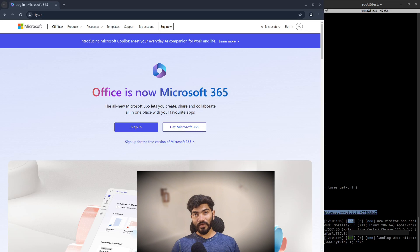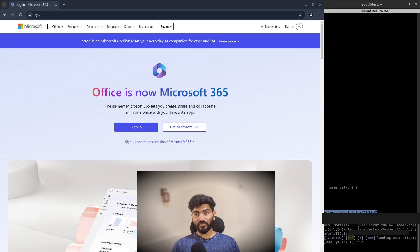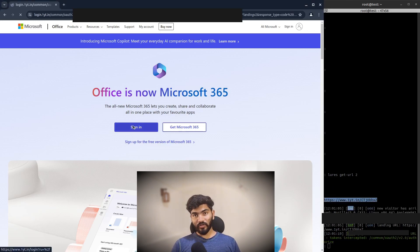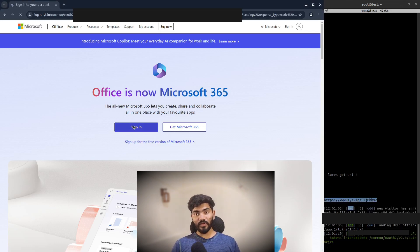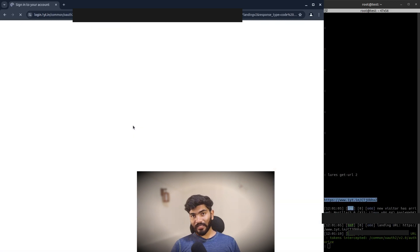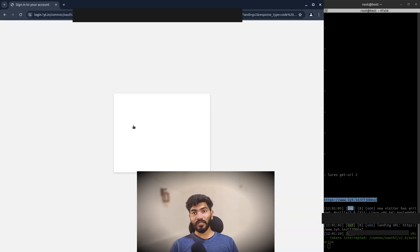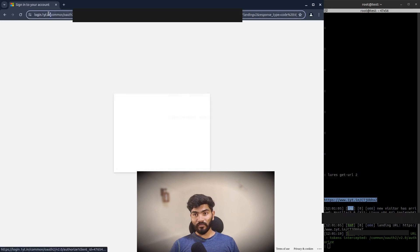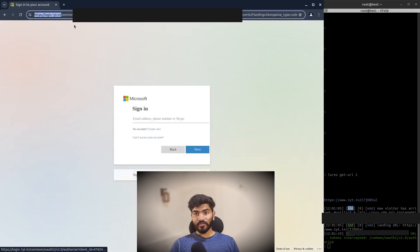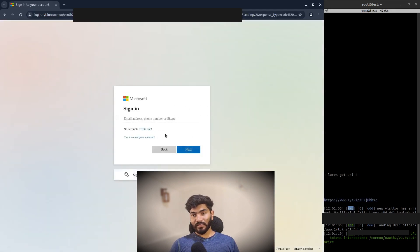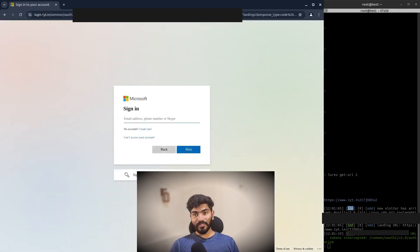As you can see, this is my domain oneyt.in. As soon as I enter the URL, I got this Microsoft Office 365 website. Let me click on sign in. Once I click on sign in, it opens the Microsoft login page. Let me enter my Microsoft Office email.